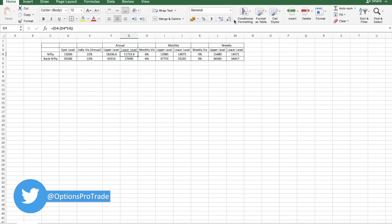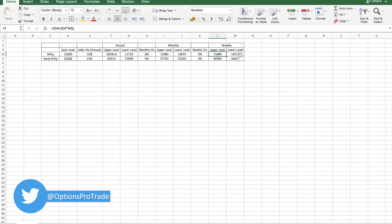As per VIX calculation, if I talk about one week from here, Nifty would most probably can go up to 15,489, which is close to 15,500 level, which is the upper resistance.